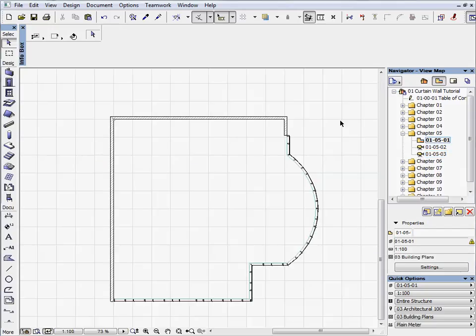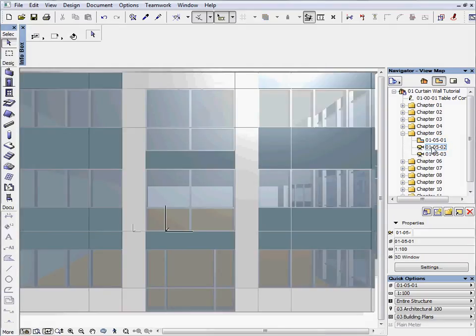Activate the first preset view located in the Chapter 5 folder. Activate the next preset view to open the 3D window. This view shows the main elevation of the building.